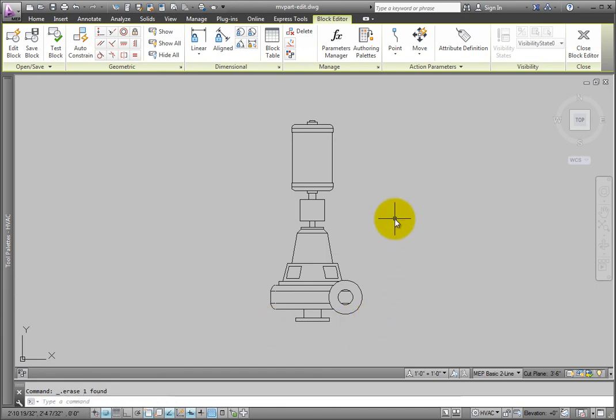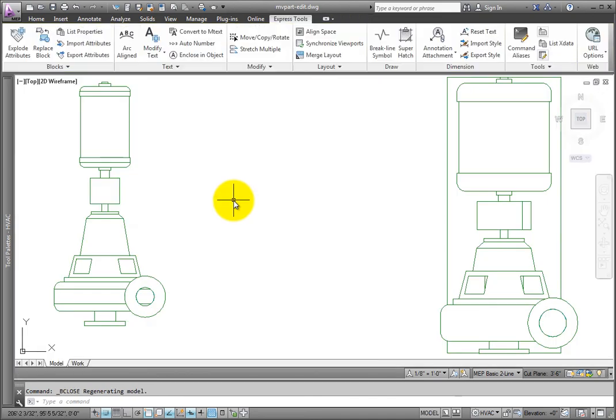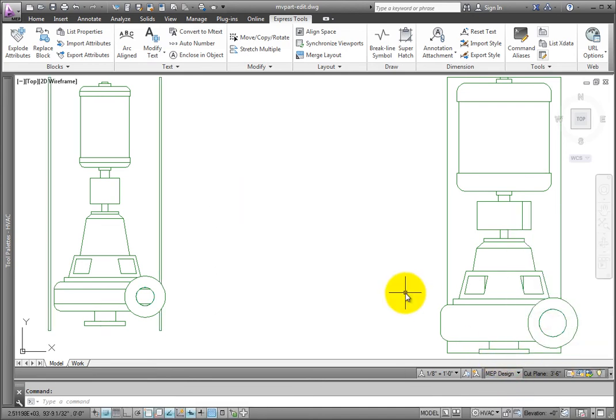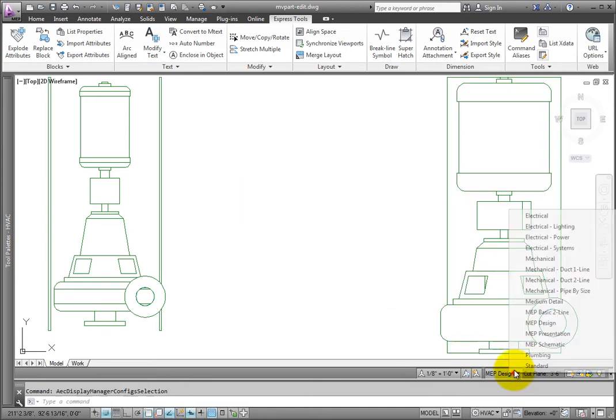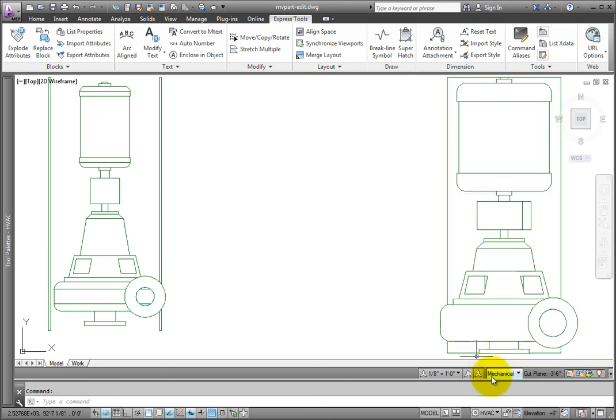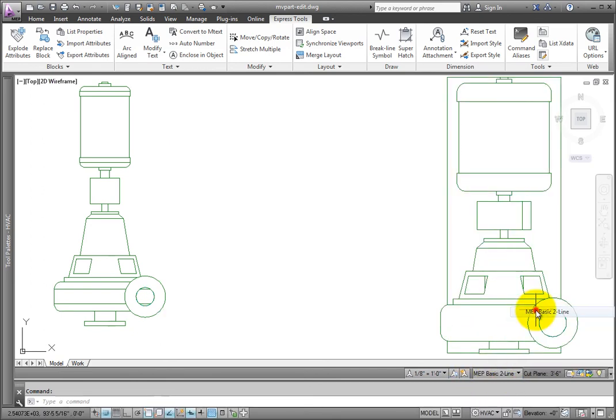When finished, close the block editor, saving the changes. Next, change the display configuration. And note how the block shows up differently. You can add or remove detail as needed to show the pump the way you expect it to be seen in plan views.